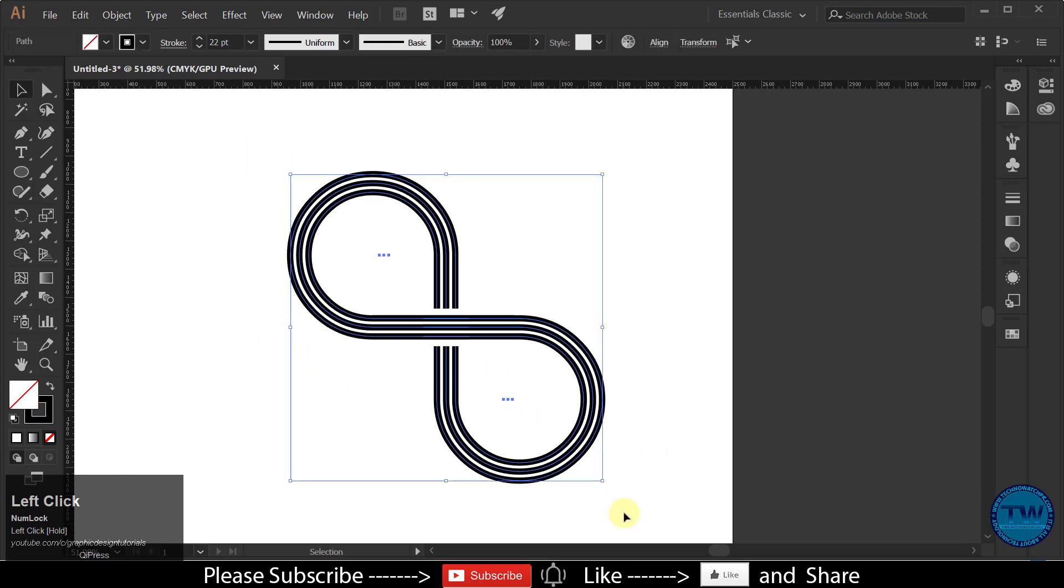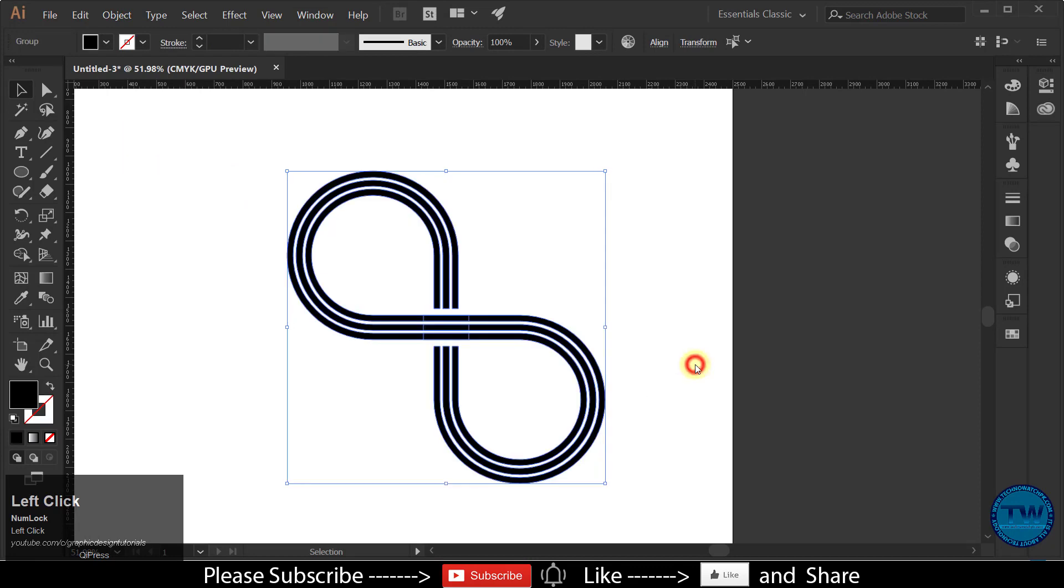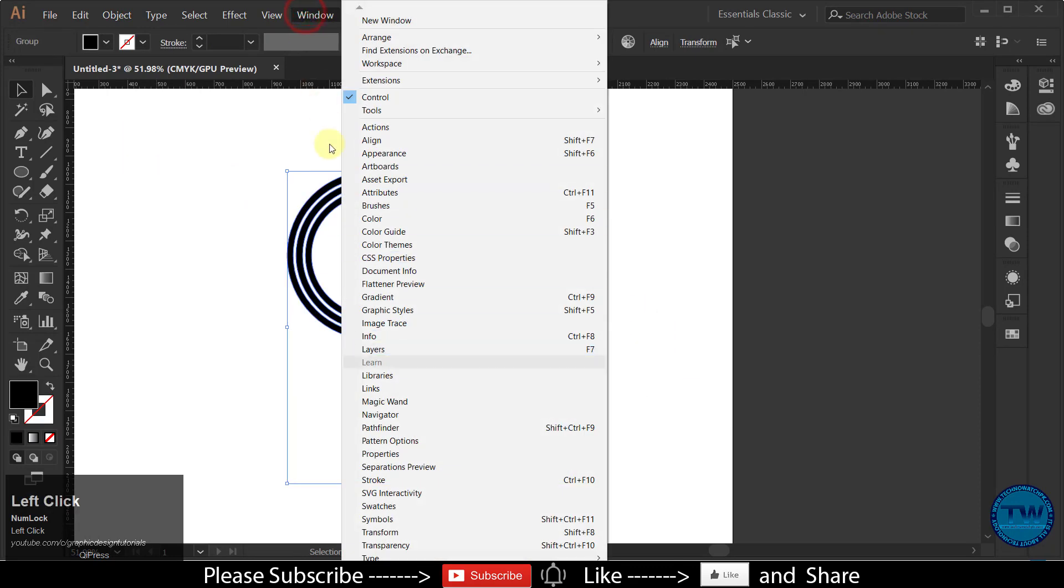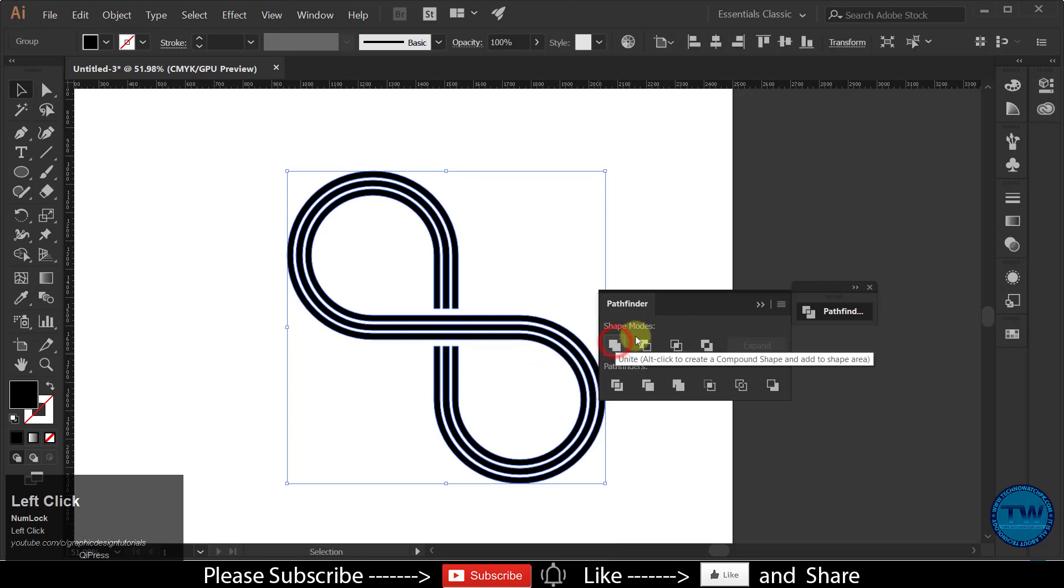Select all and expand. Then open pathfinder panel and unite the shapes.